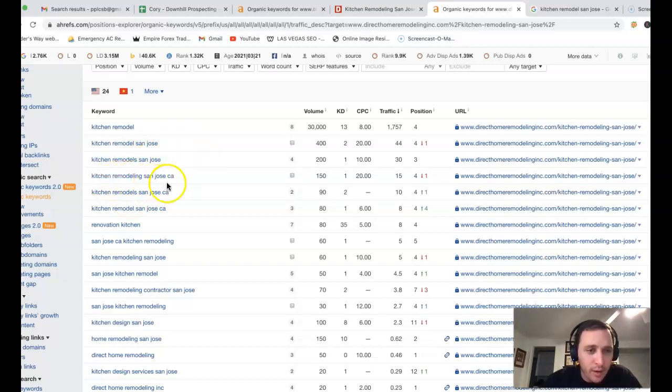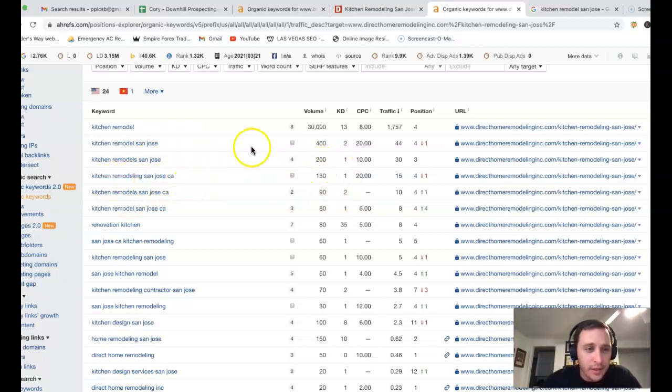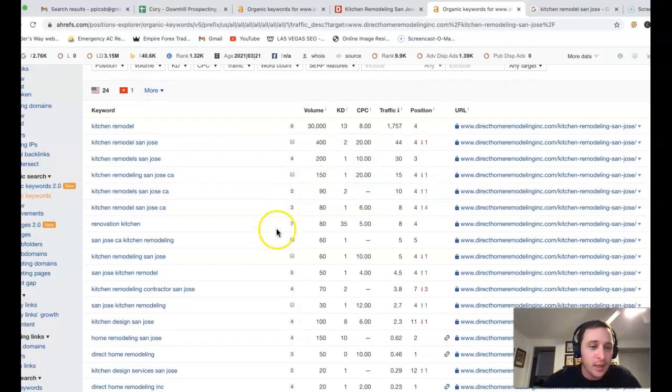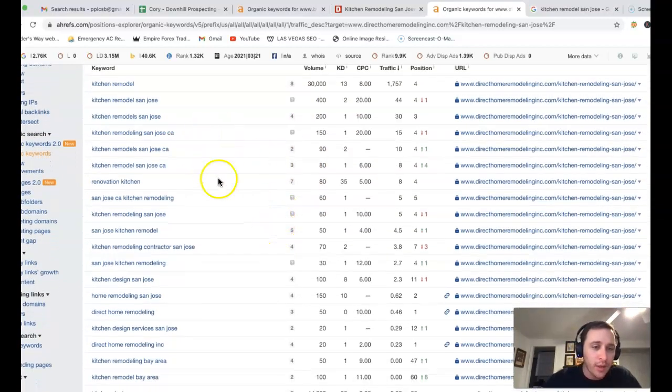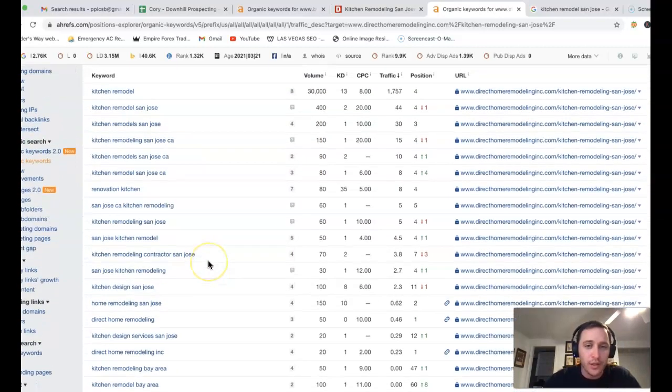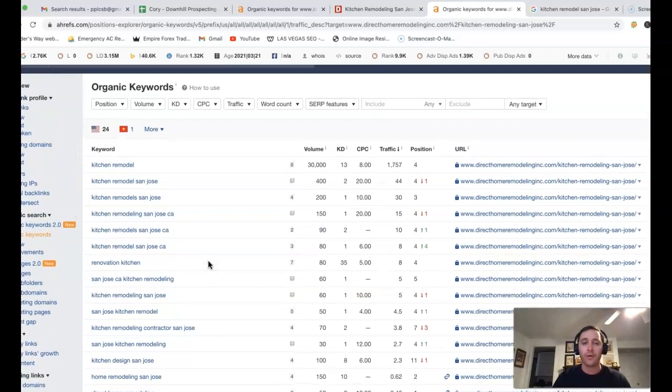We got kitchen remodeling San Jose CA, 150 clicks. Kitchen remodelers San Jose, another 200 clicks. So really coming in, finding all these different keywords that's actually going to work for you.